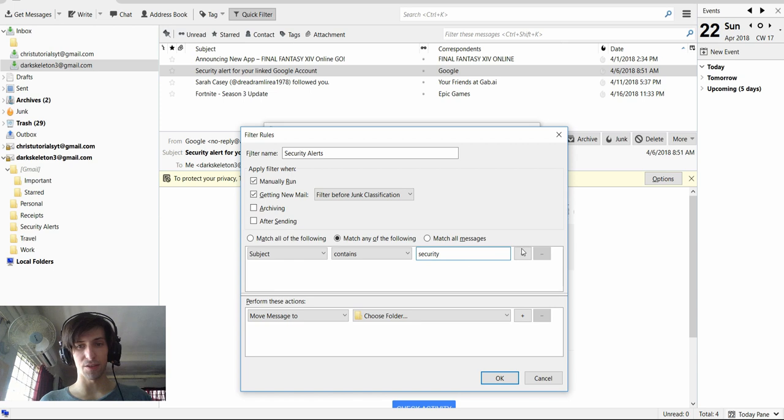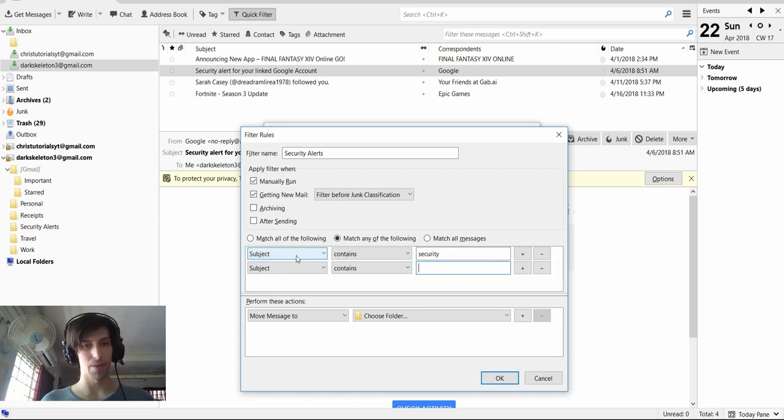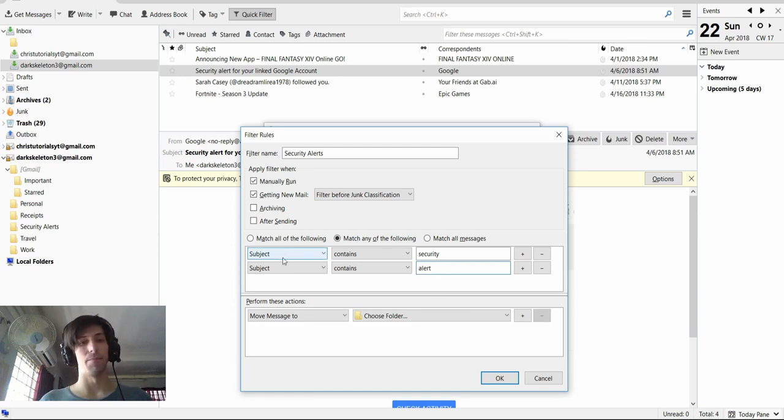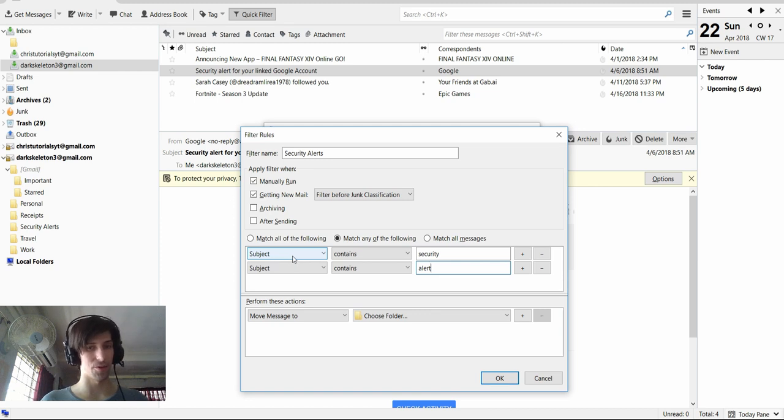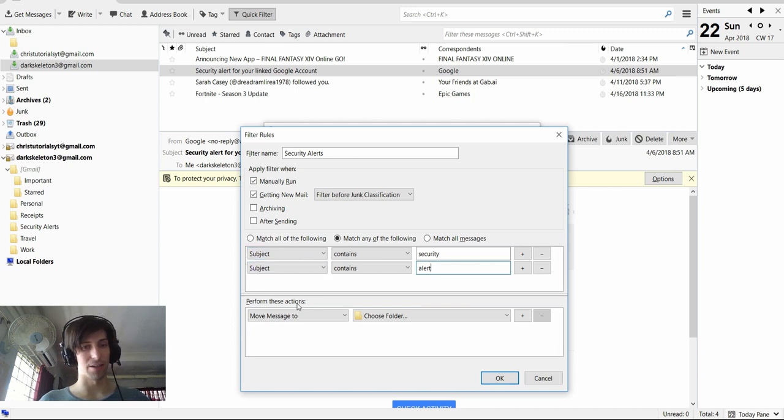And then you can also hit this add button to add another possible filter. So I'm going to do alert. So this is going to mean that whenever a message has the subject line that has either the words security or alert inside of it, it's going to automatically do something with that.